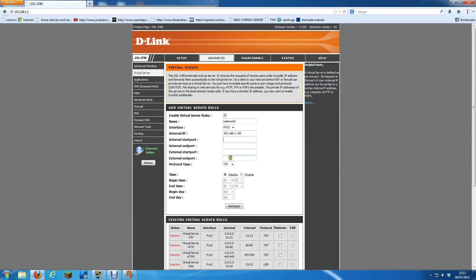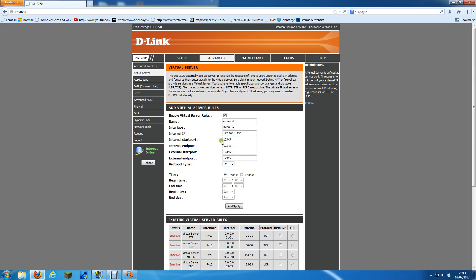And you need to get the port number from whatever game. Like Cube World port is 12345 and Minecraft, whatever Minecraft port is. And you just put it in here. Put the port number in each of those there. Change that to both. Keep that disabled and then click add apply. And then you're done.